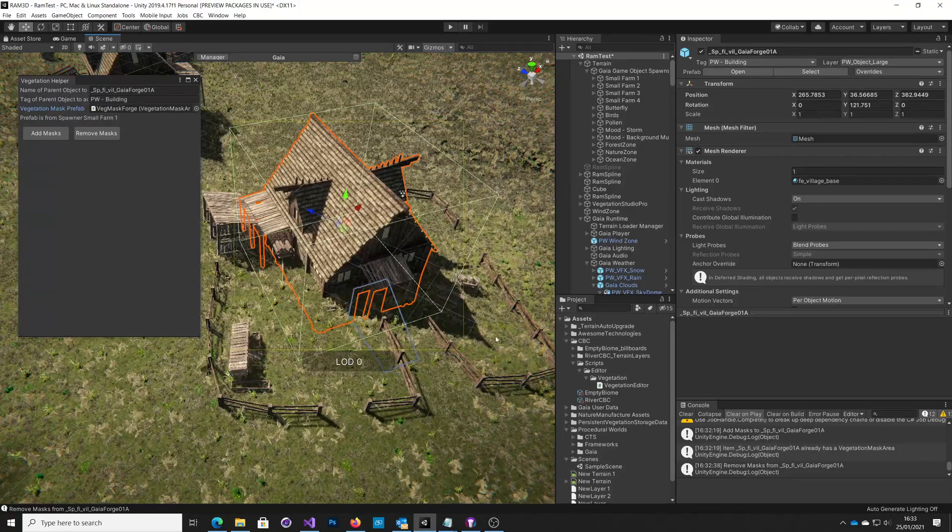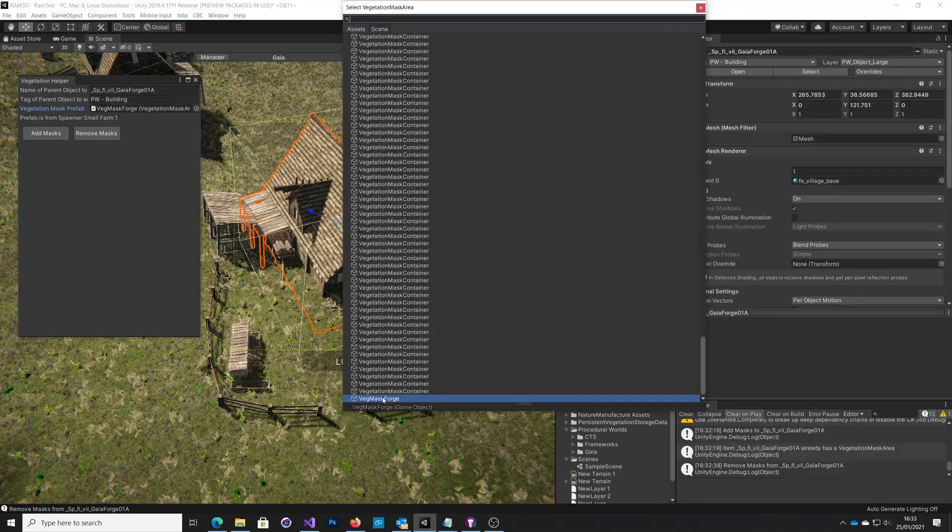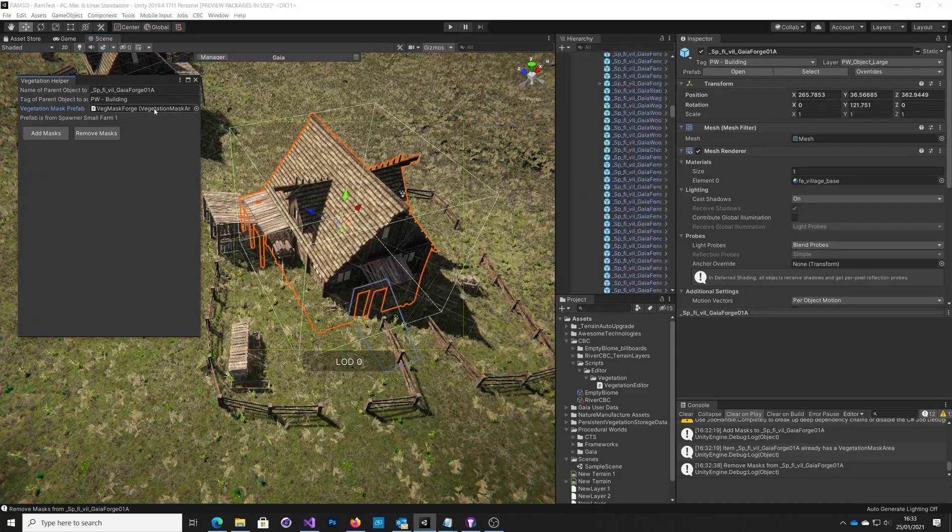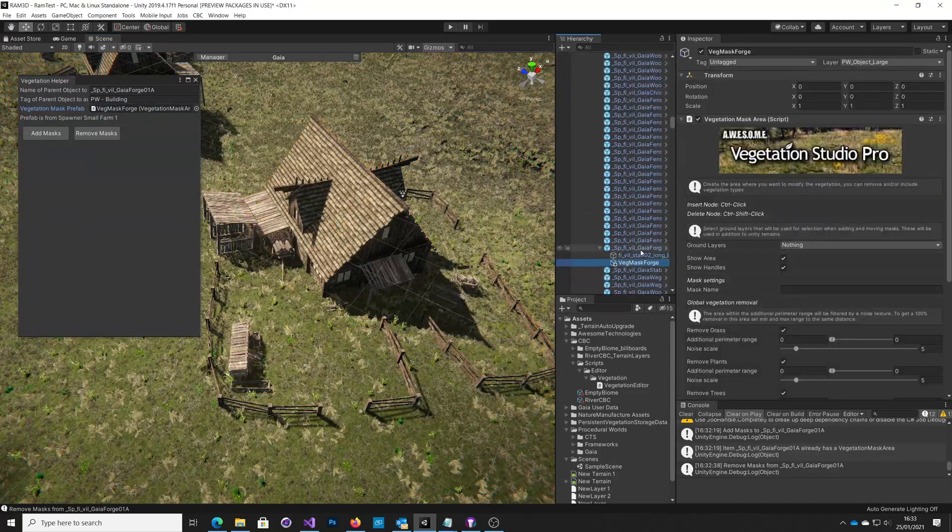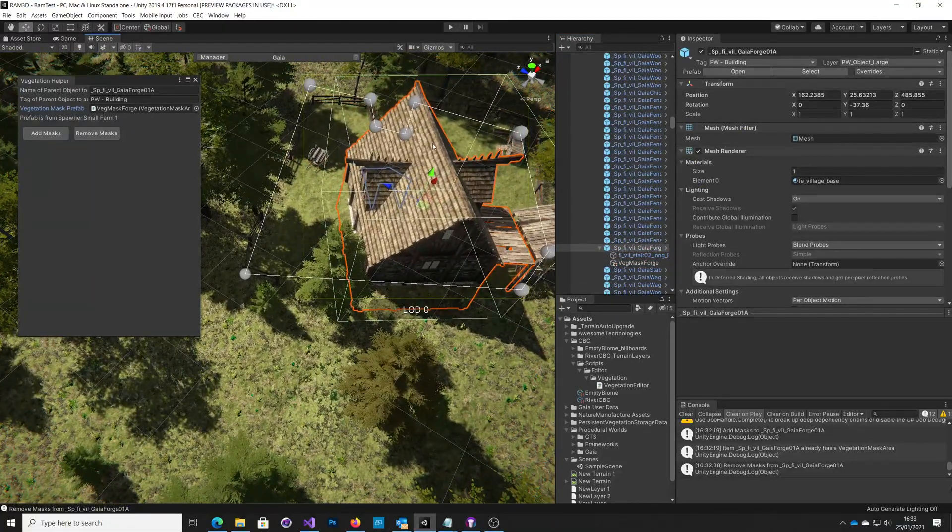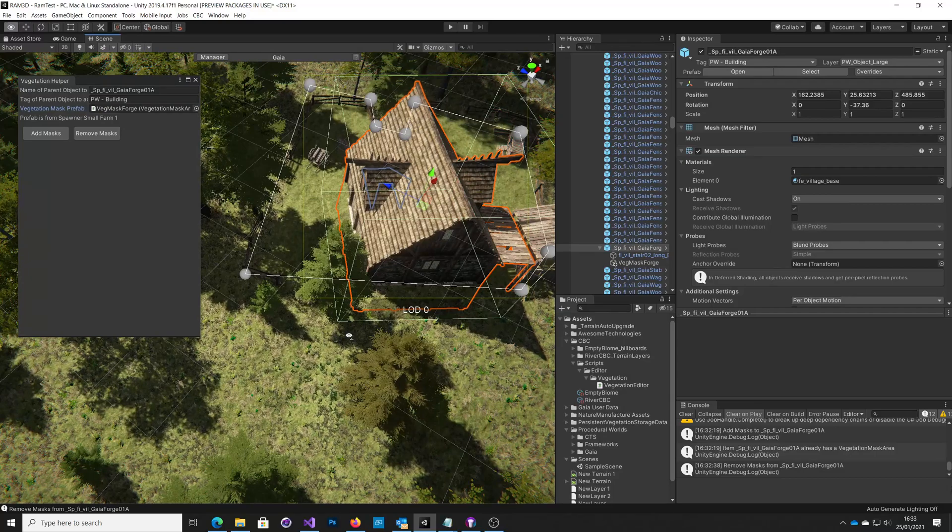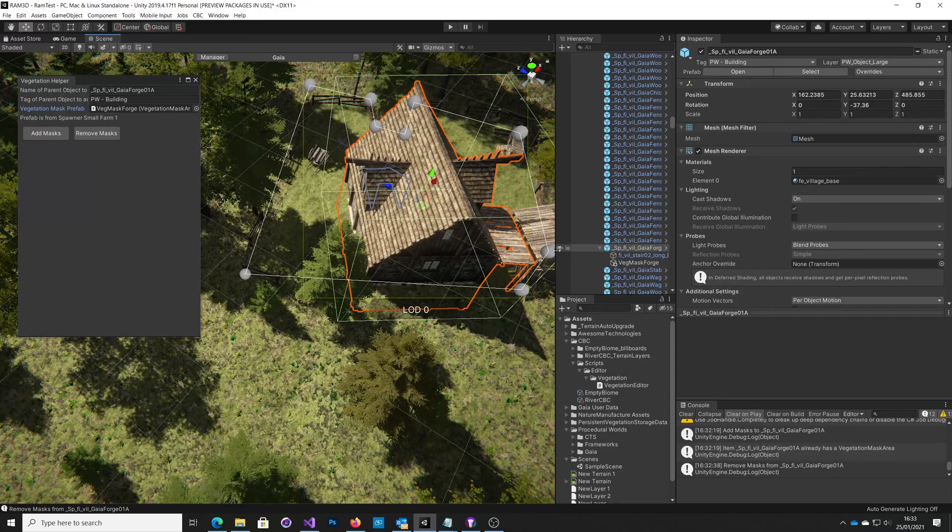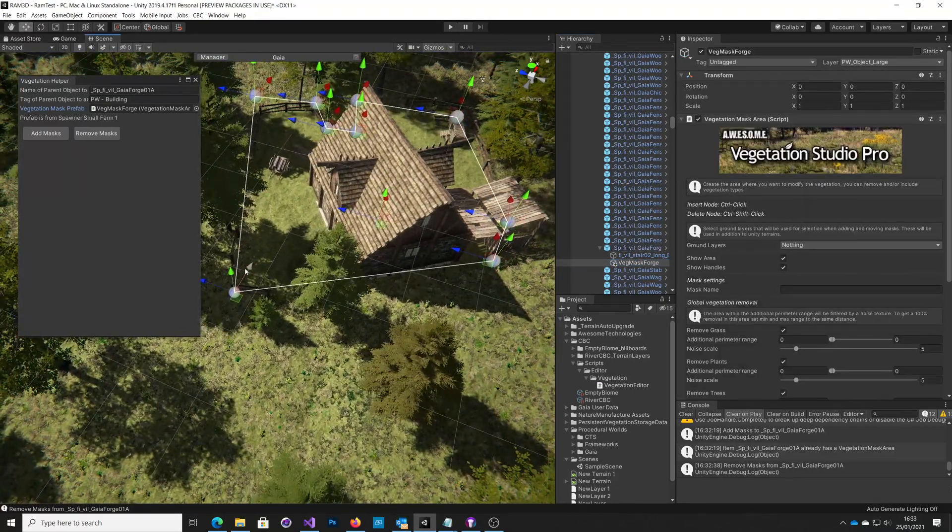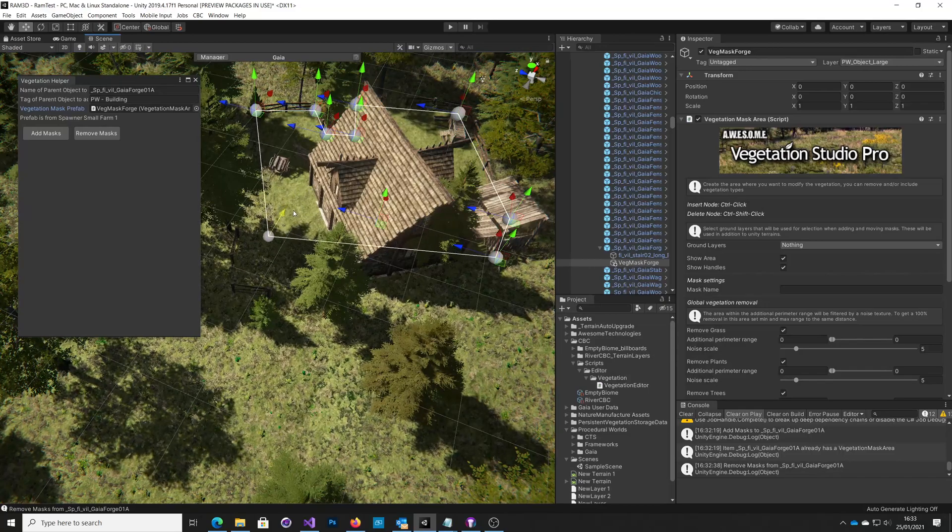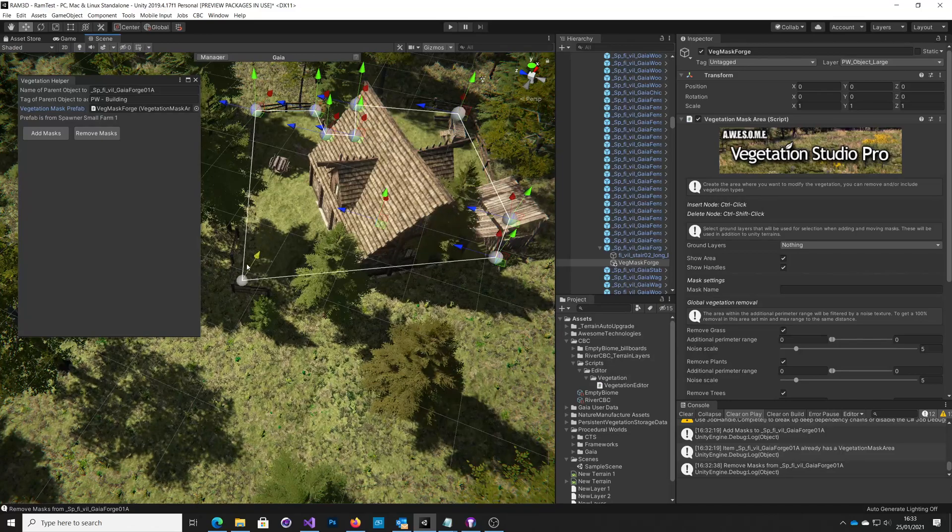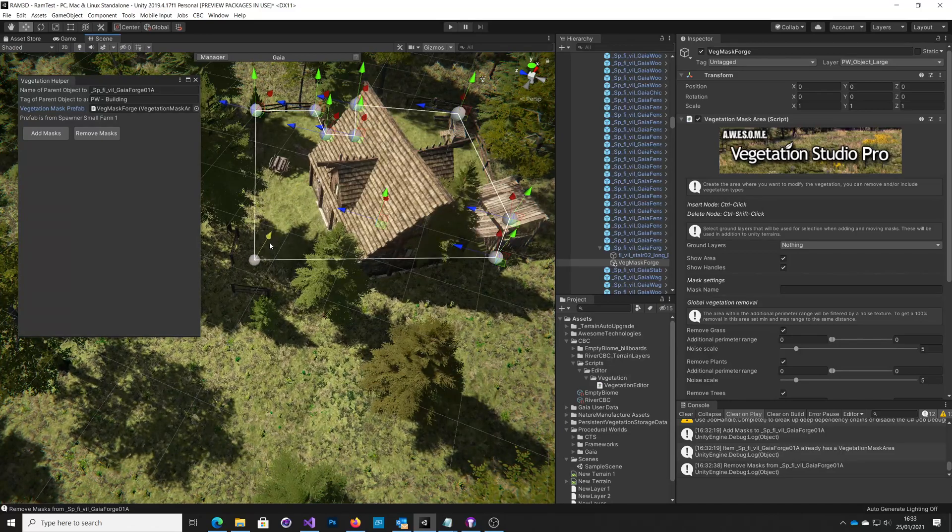Now what you can do is you can generate something called a mask. I'll just pop round to here. So here we've got our small farm, and I've defined these points in it, this mask, these little grey points, and these just define to Vegetation Studio Pro an area where it shouldn't put its grasses and things. So there you can see just by moving that point, it alters it.